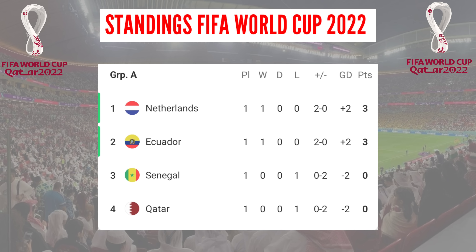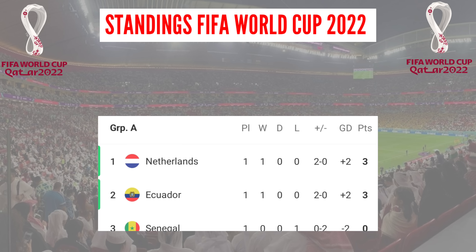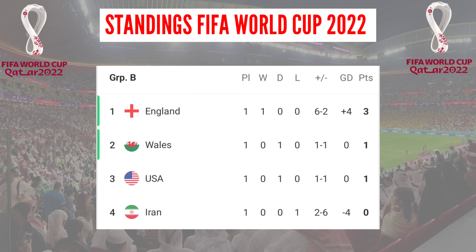World Cup 2022 standings. Group A: Netherlands and Ecuador collected 3 points. Senegal and Qatar have 0 points. Group B: England leads with 3 points. Wales and the United States followed with 1 point. Iran has 0 points.